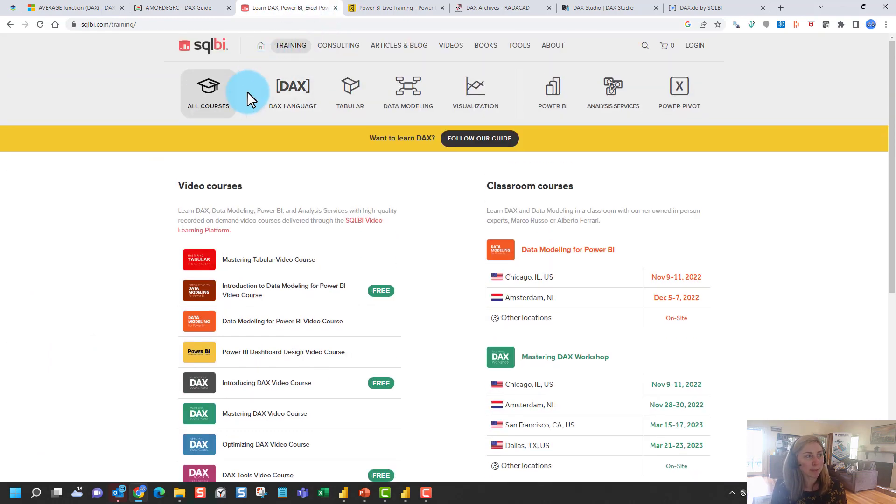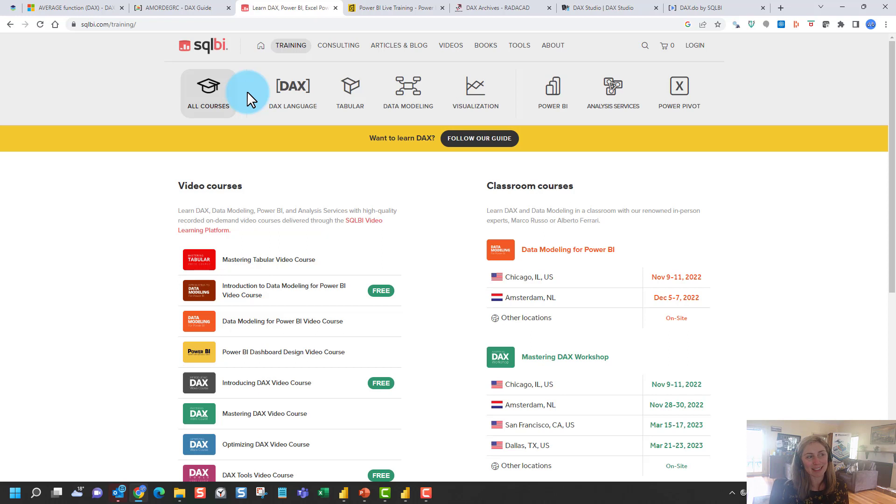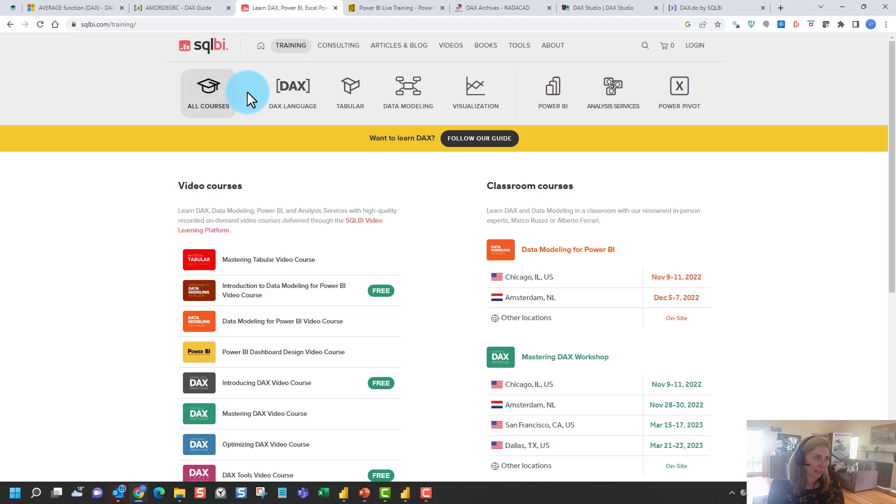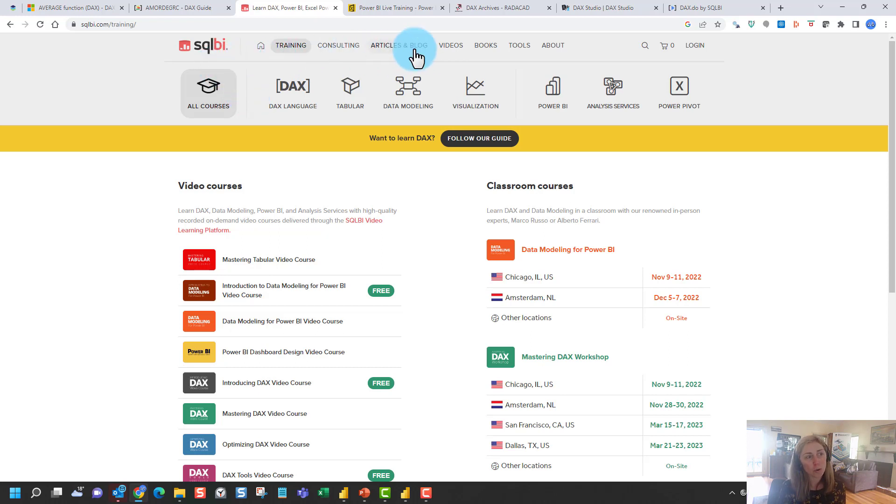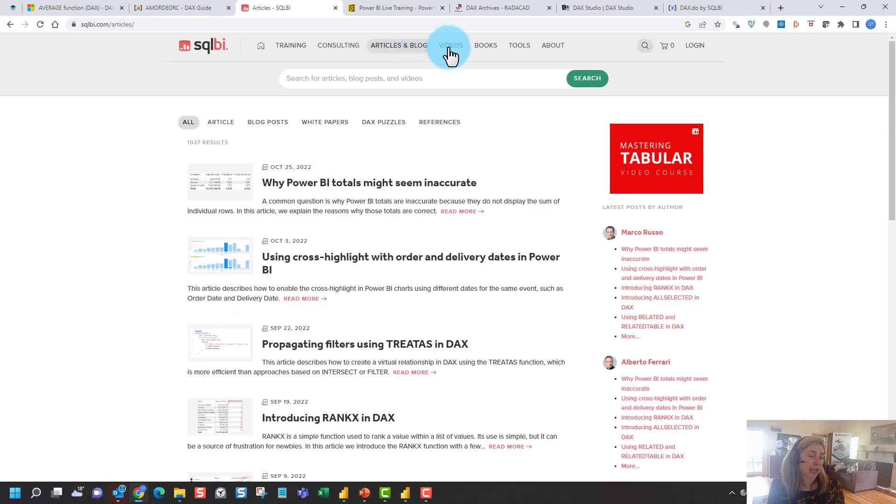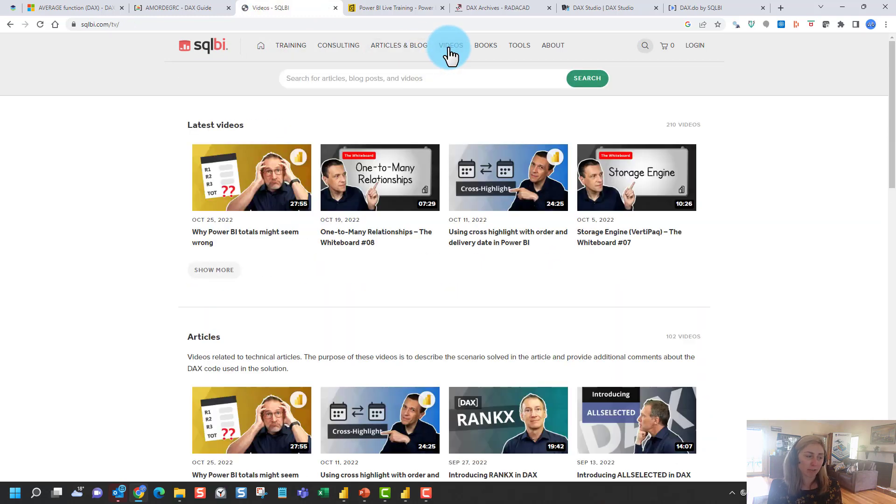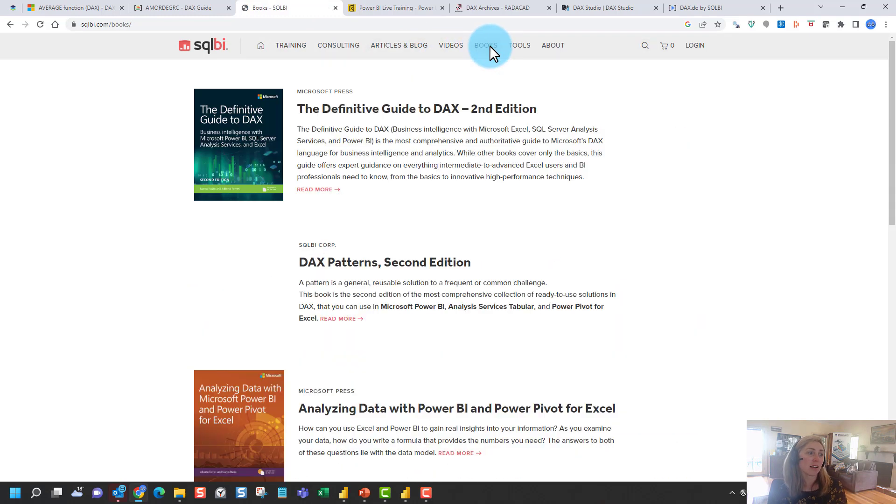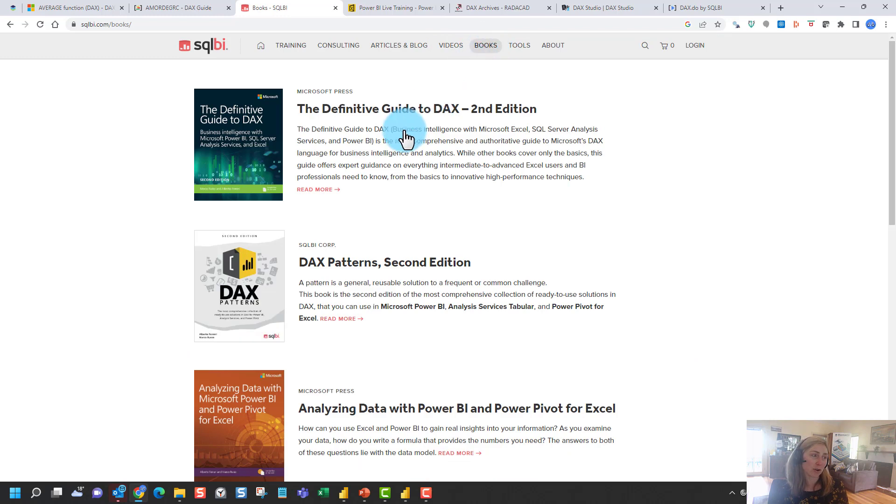My favorite people when it comes to learning DAX are the team at SQLBI. So they're really the DAX gurus, probably the best in the business out there. So Marco and Alberto, they've got a whole series of articles and blogs, lots of free videos, a lot of books.